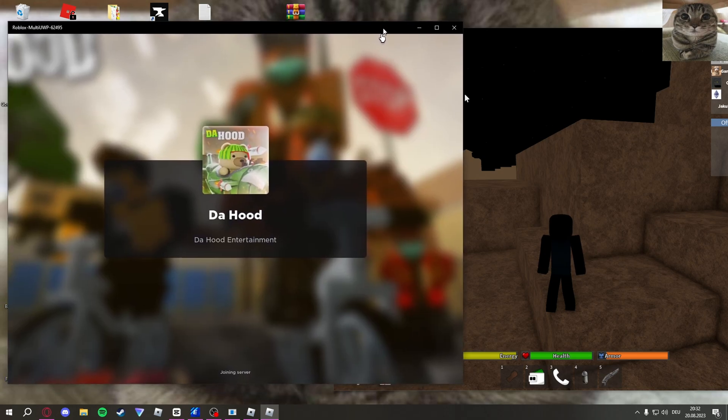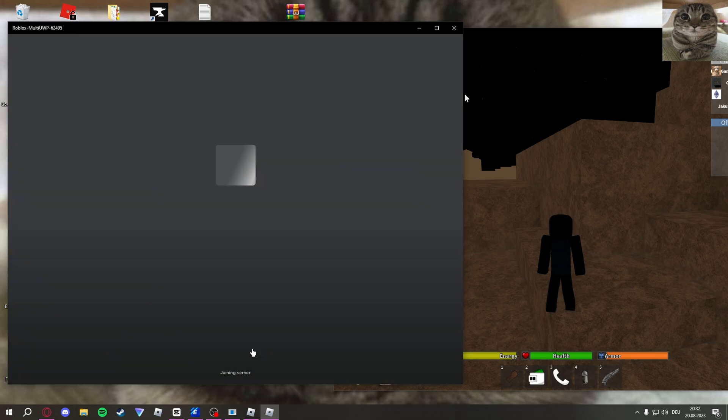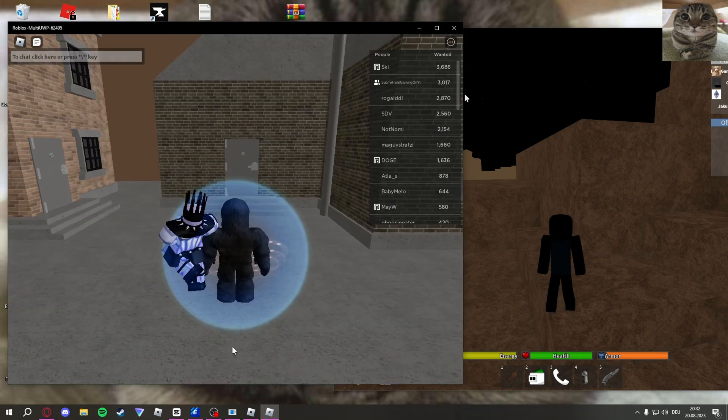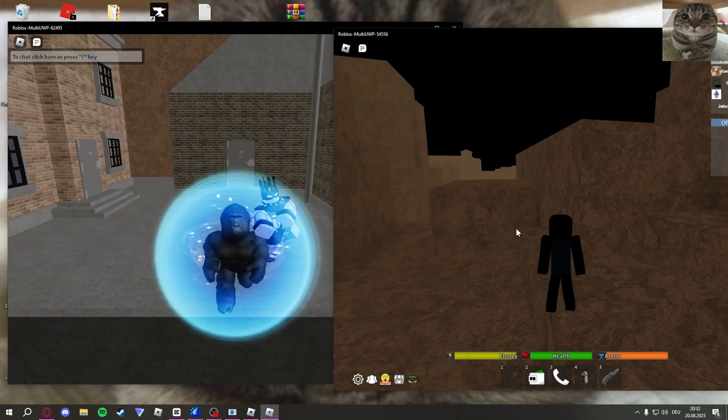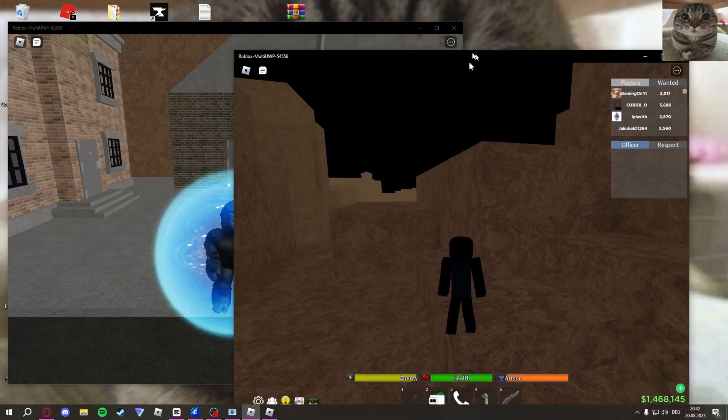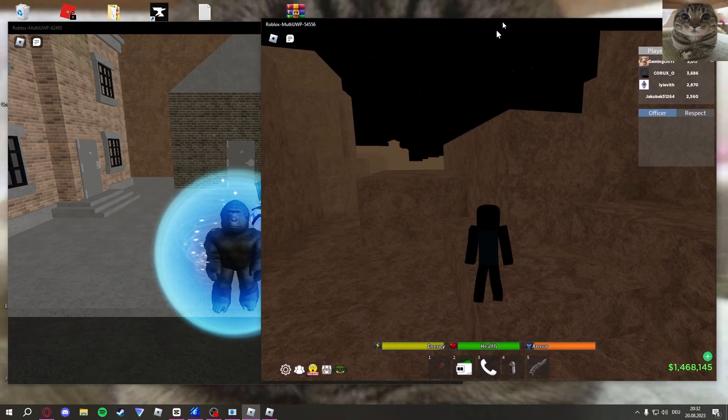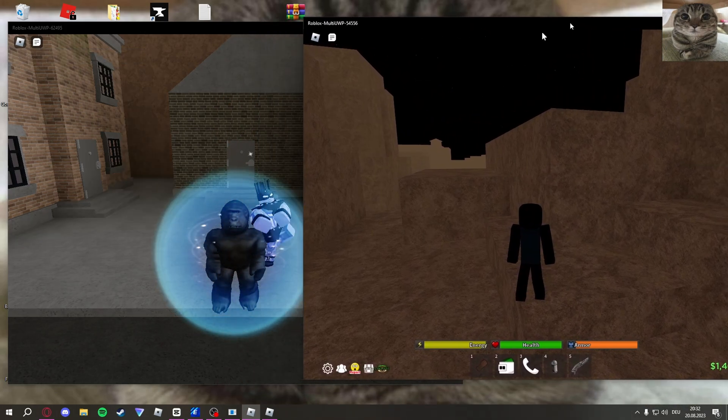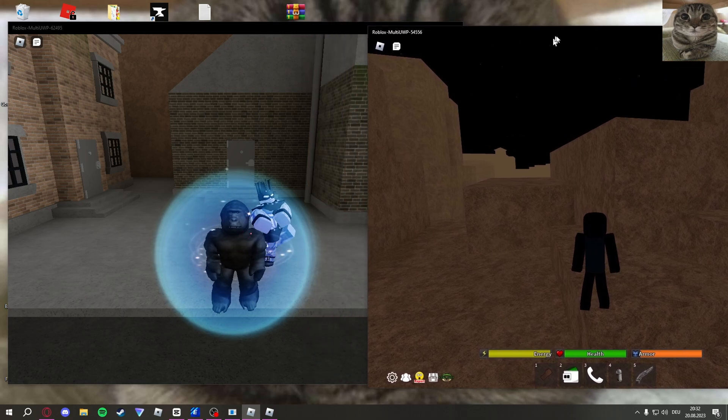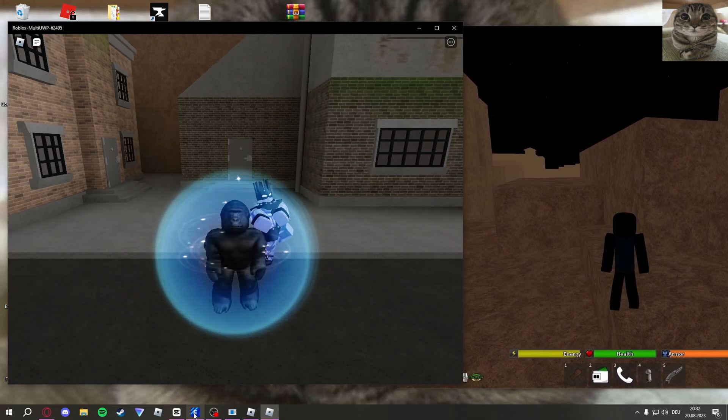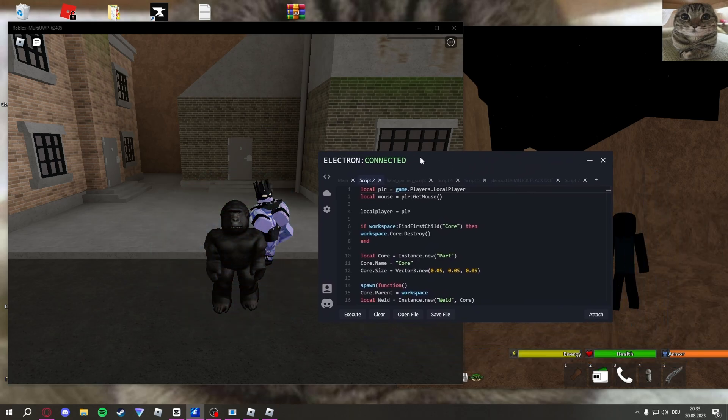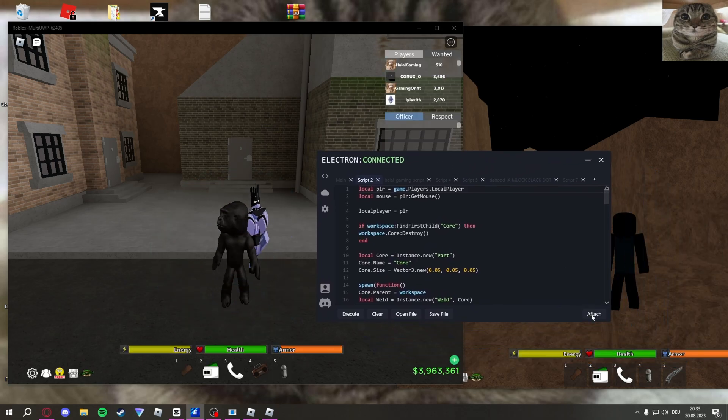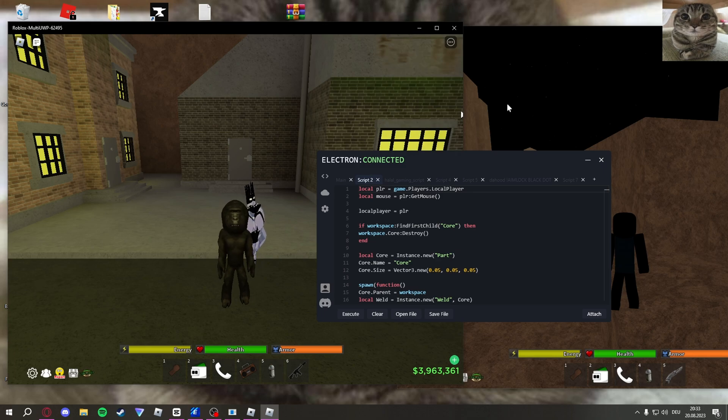Then what you have to do with your executor: when you do this, you cannot execute on the first account. So make sure to execute everything you want on this account first, because you cannot execute anything on that anymore. Then once you want to use your new account, you just take your executor and click attach. This will make it so it only executes on this account and not on this one.